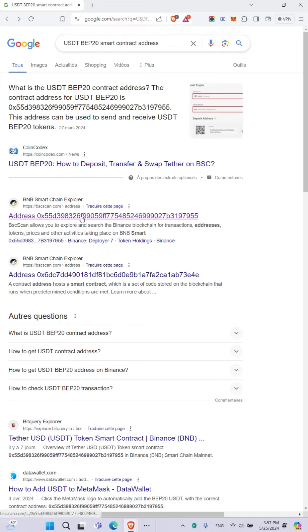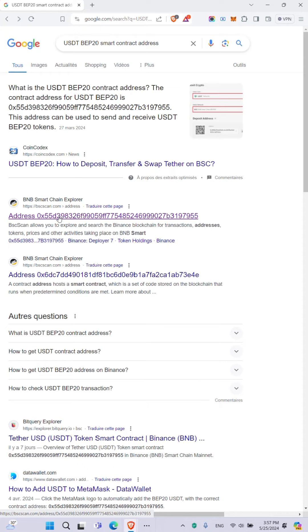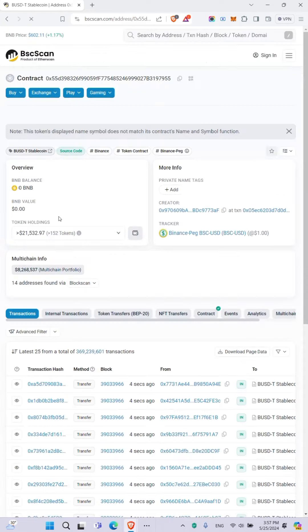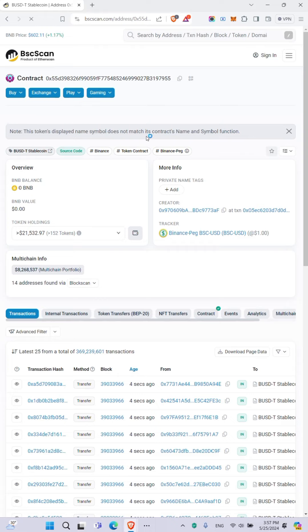and you are going to come here, here is the address, and you are going to click on it. Once you click on it, it will open and you are going to copy the address